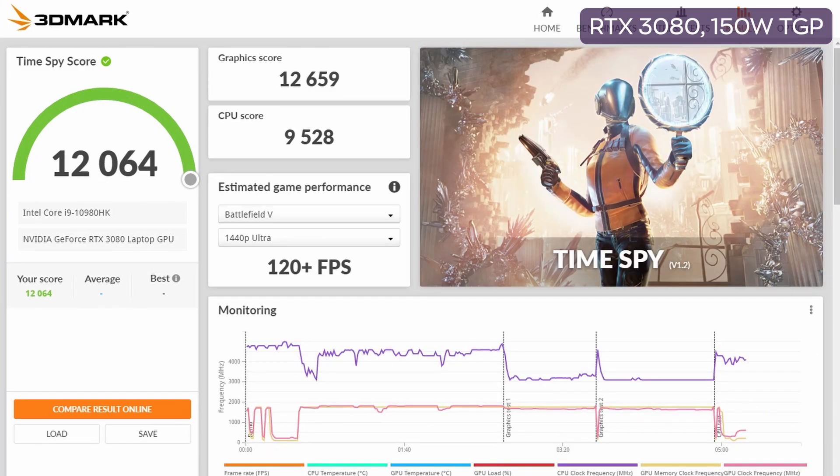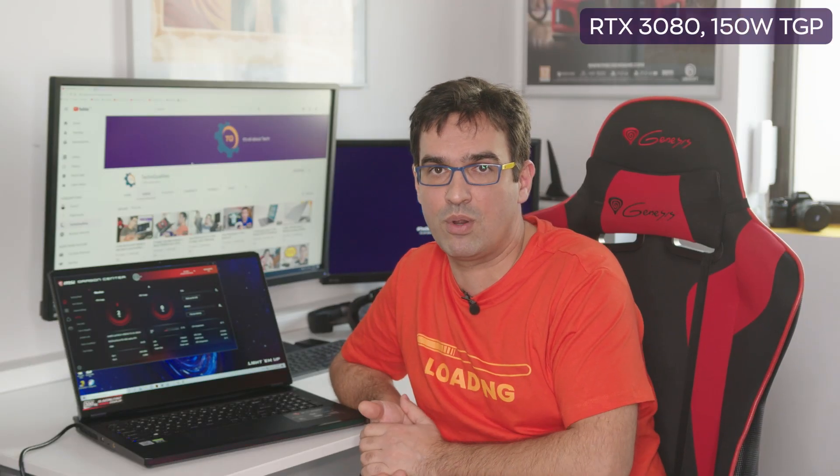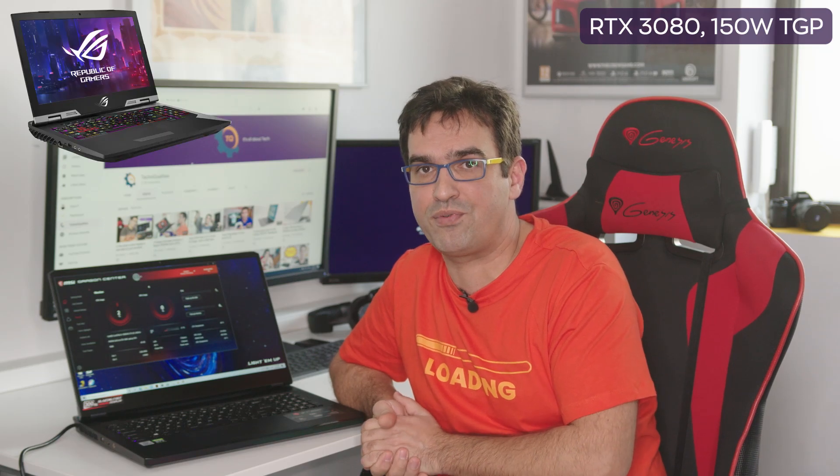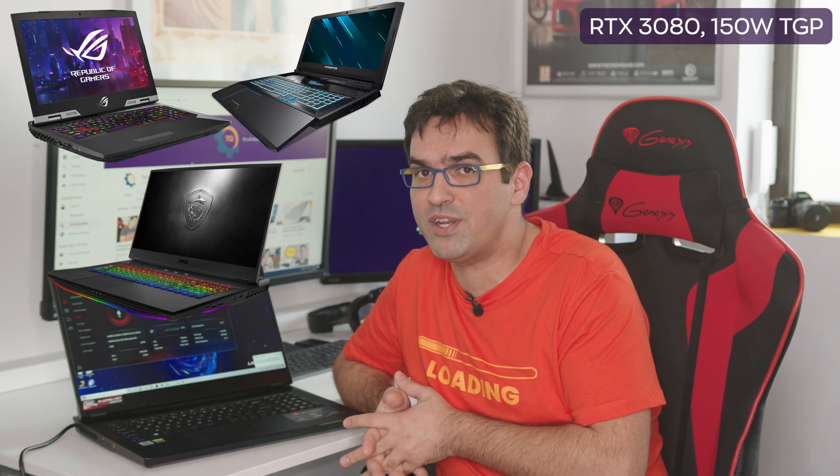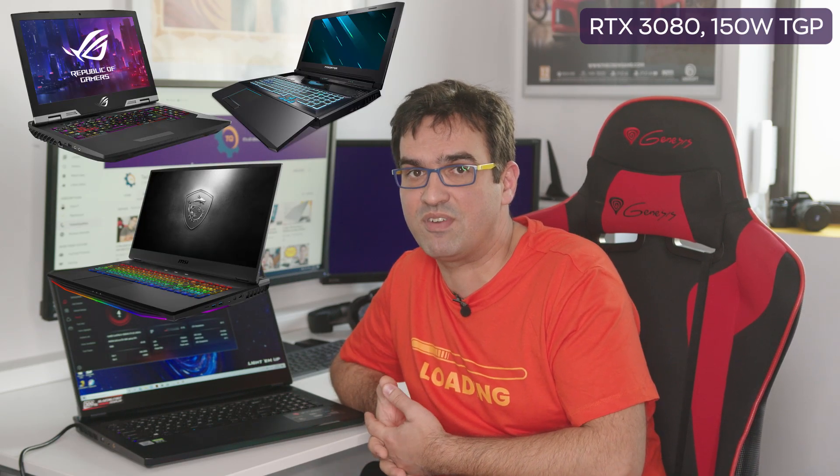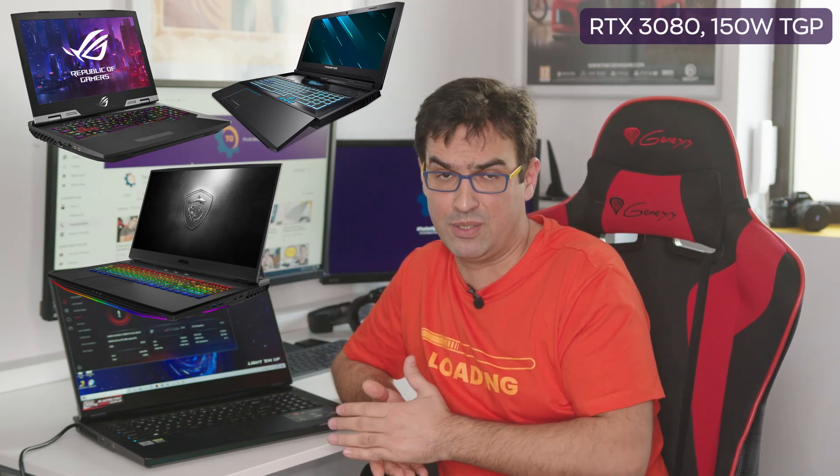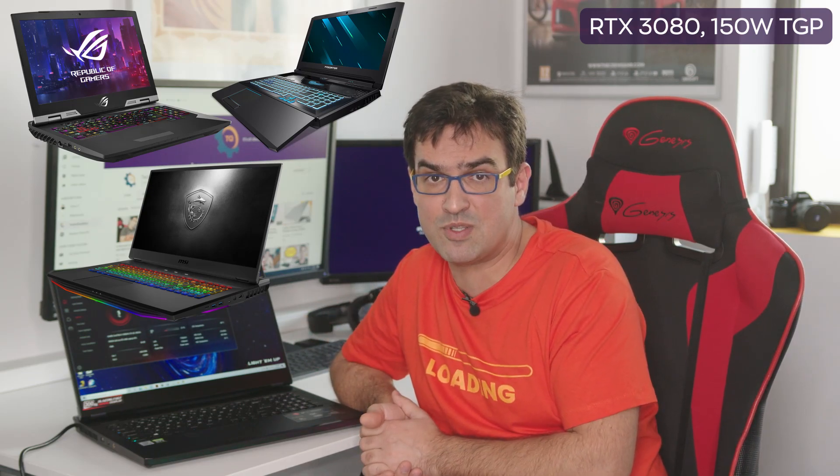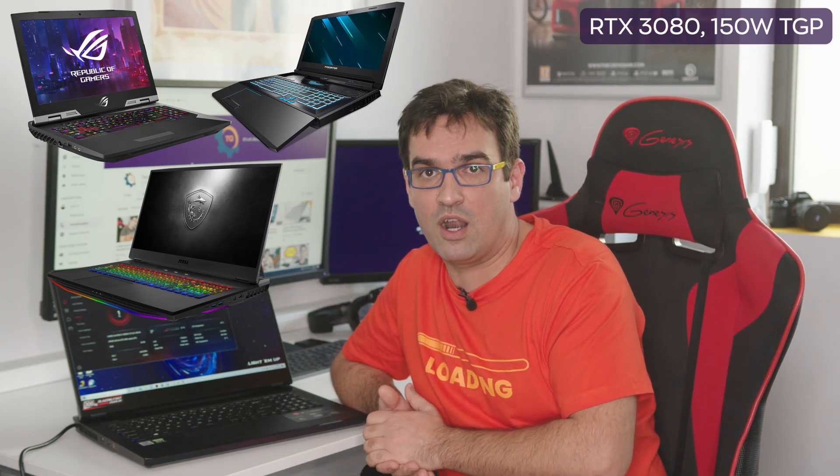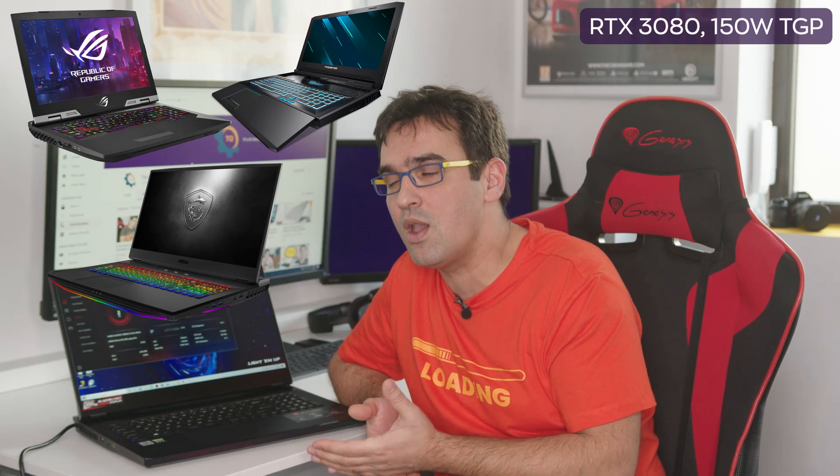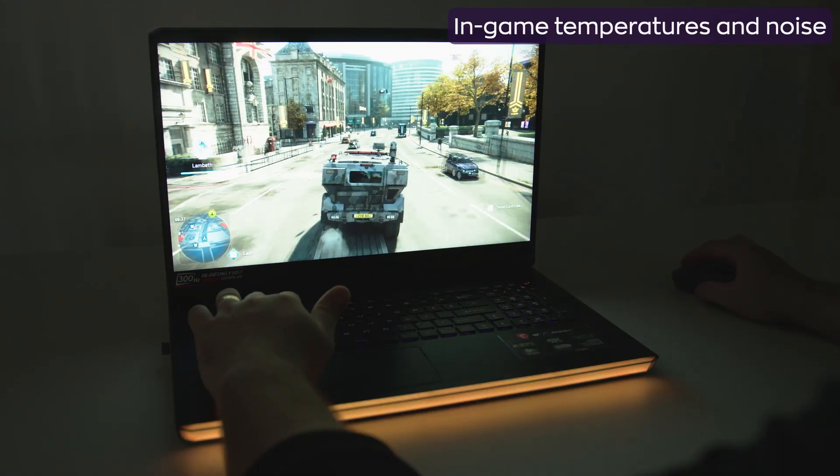Ladies and gentlemen, behold, the first laptop scoring 12K points in 3DMark Timespy. Remember how desktop replacements such as Asus ROG G703 GXR, MSI GT76 and Acer Predator Helios 700 could barely reach over 10K in Timespy with their 200W RTX 2080? Well, yes. Interestingly enough,